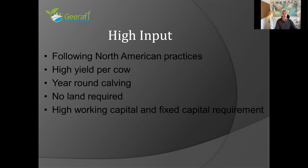High input follows North American or California principles. It's all about maximum yield per cow. You generally end up with calving year-round. No land is required because the livestock are housed 24 hours a day, seven days a week, so you have to take all the feed to them and take all the waste away. As a result, you end up with high levels of working capital and high levels of investment in fixed capital in your buildings and equipment.